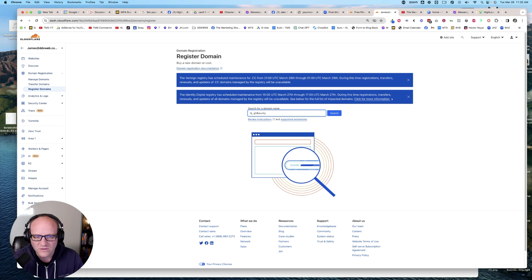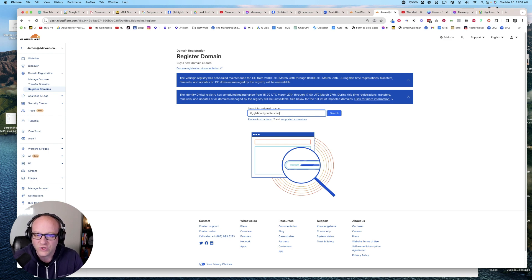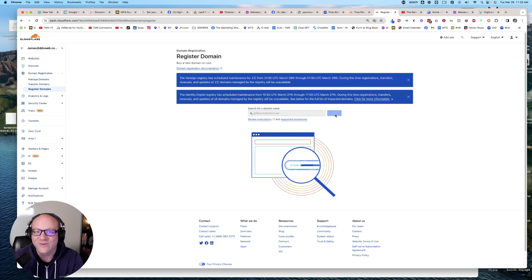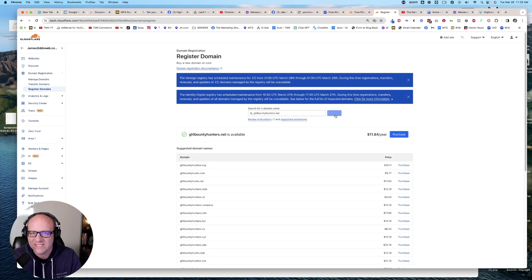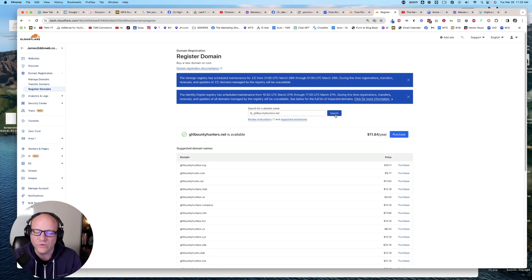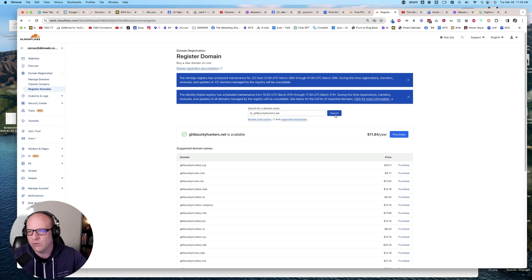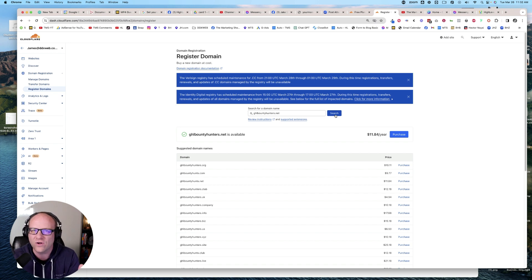Let's go ahead and do that, bountyhunters.net. So if you're going to get your domain name here, then the name servers and all that stuff will already kind of be here. So you wouldn't have to go into GoDaddy and point, why not have it all in one spot?